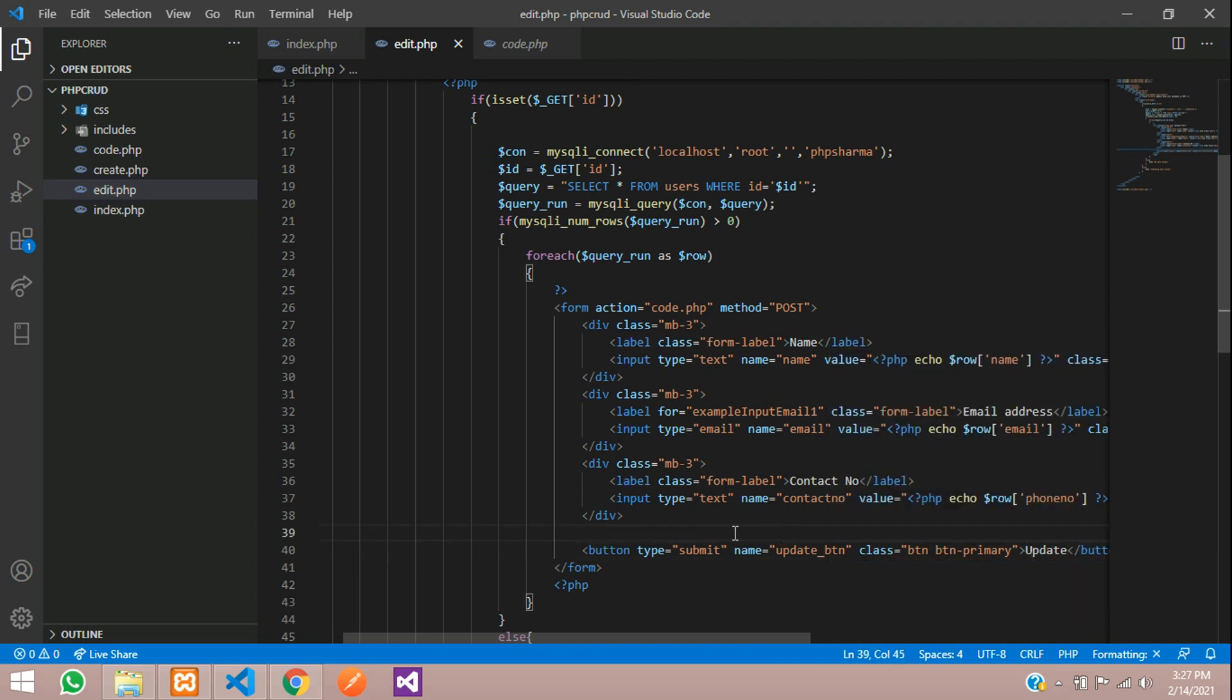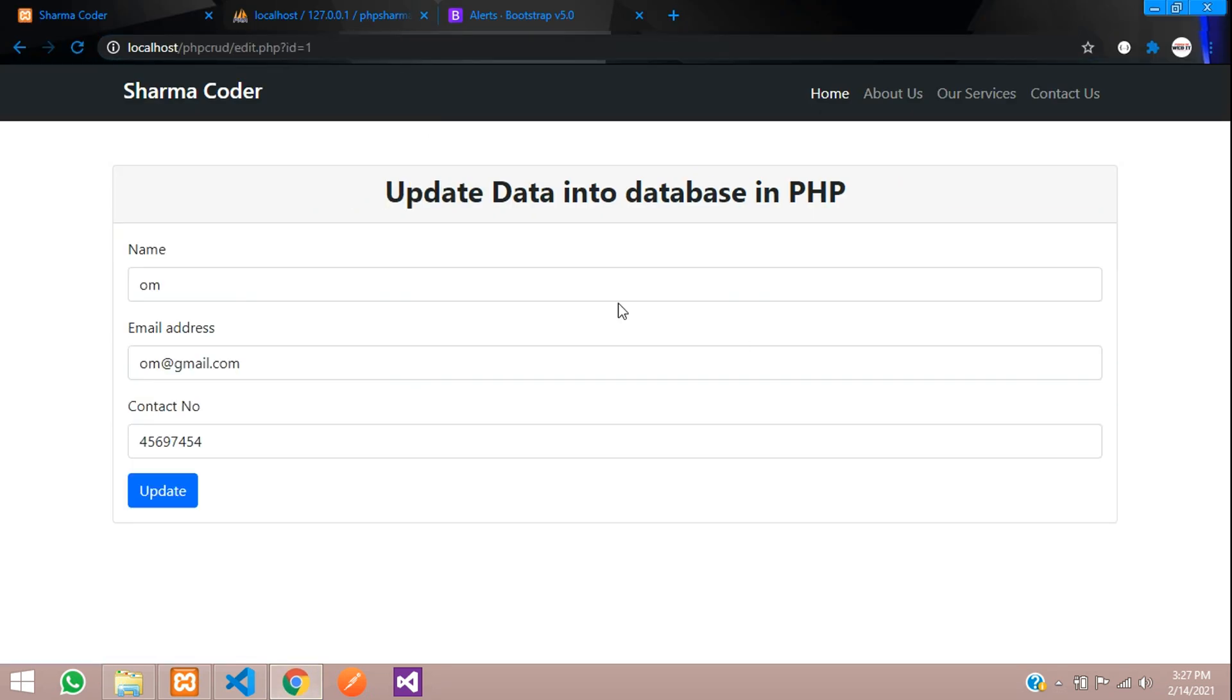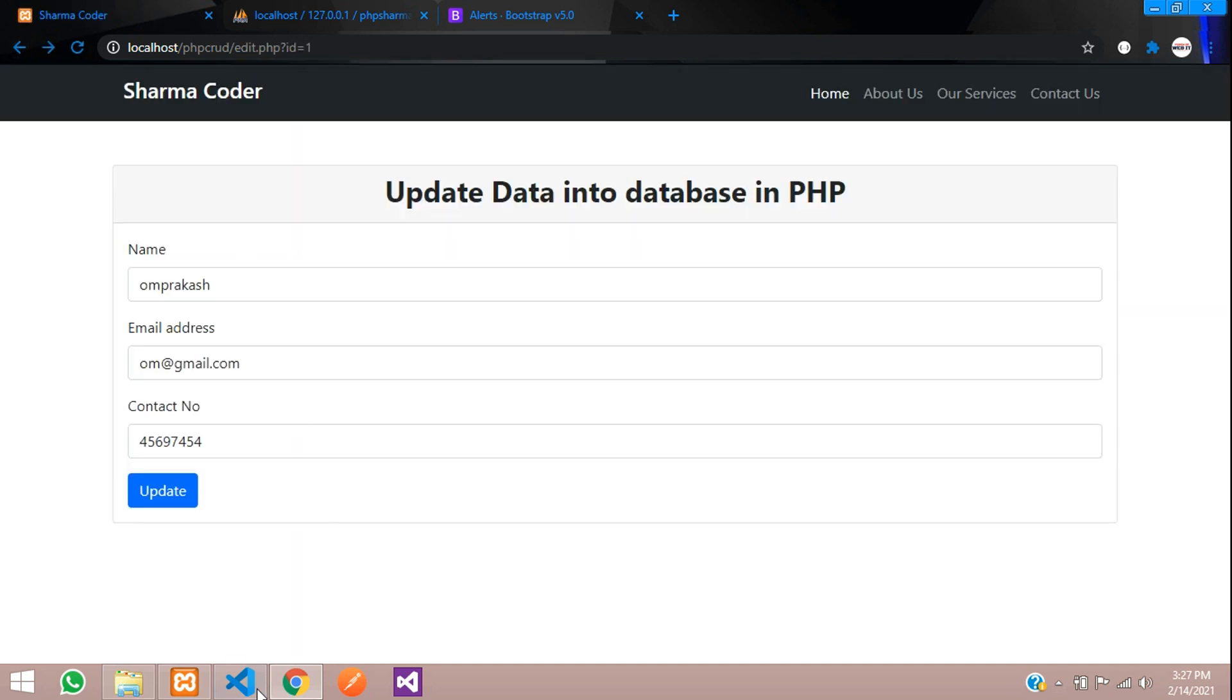So let us check the output now. And reload the page. So when I click on edit. So I am getting this data here. Now I want to give the full name here. Om Prakash. And when I click on update it has to update. So I will write the code now.